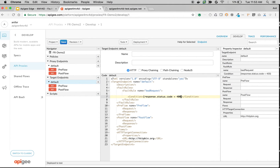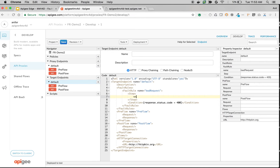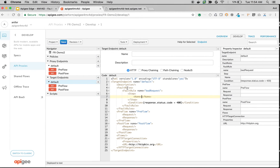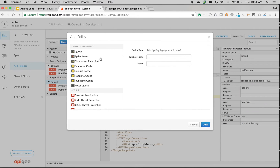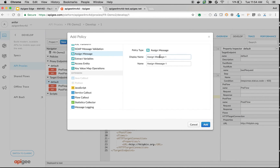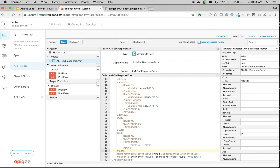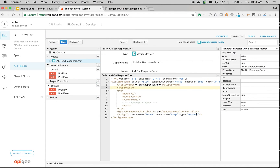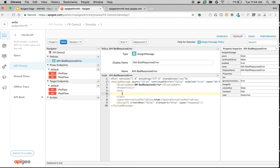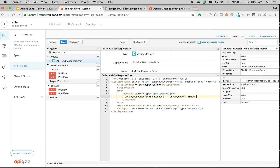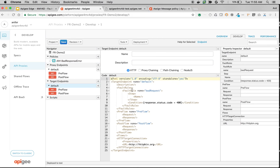We are going to write a simple fault rule to handle the 400 bad request and return a custom message. We'll execute this fault rule whenever we get a 400 response status code. We're going to define a simple assign message policy which will change the response message. Click on plus next to the policies and choose assign message policy. I'm going to name it am-bad-response-error. Once added, remove everything except the set element. Change the type to response and set the payload to a simple error response — bad request with error code EH400. Then attach this policy in the fault rule, update the policy, and click save API proxy.